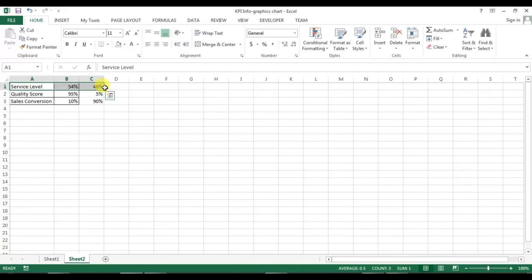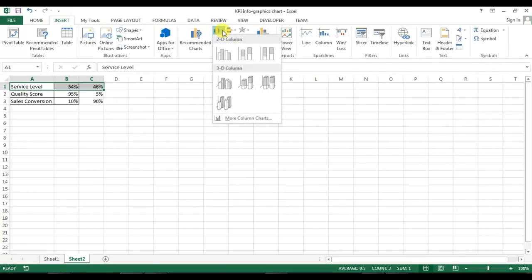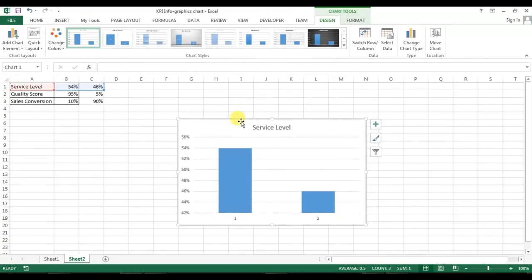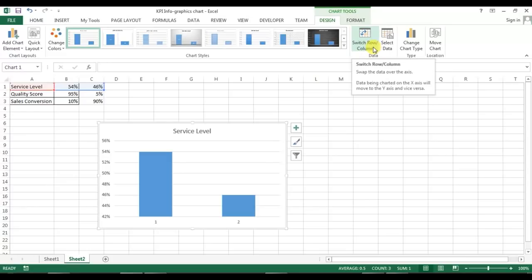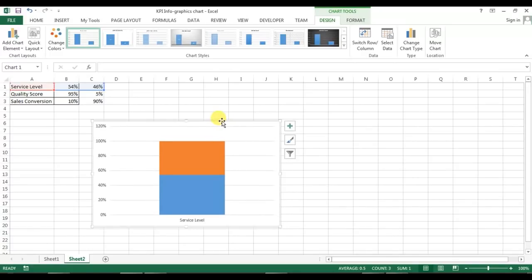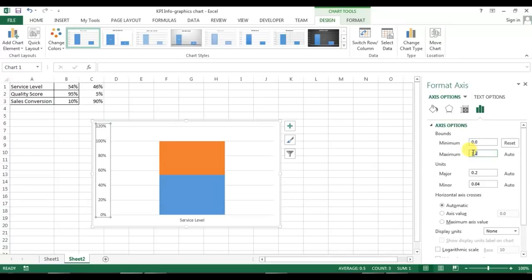I will select the service label first, go to Insert, and insert a 2D column chart — specifically the stacked column. In Design, click the 'Switch Row/Column' option and you can see the chart has changed. Right-click on the axis, go to Format Axis, and set the minimum value to 0 and maximum value to 1.